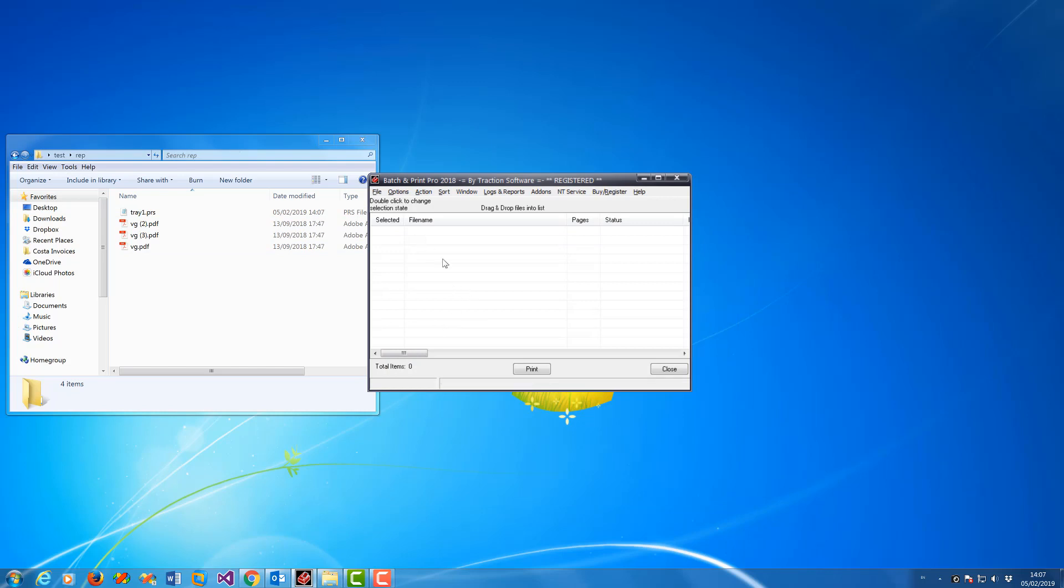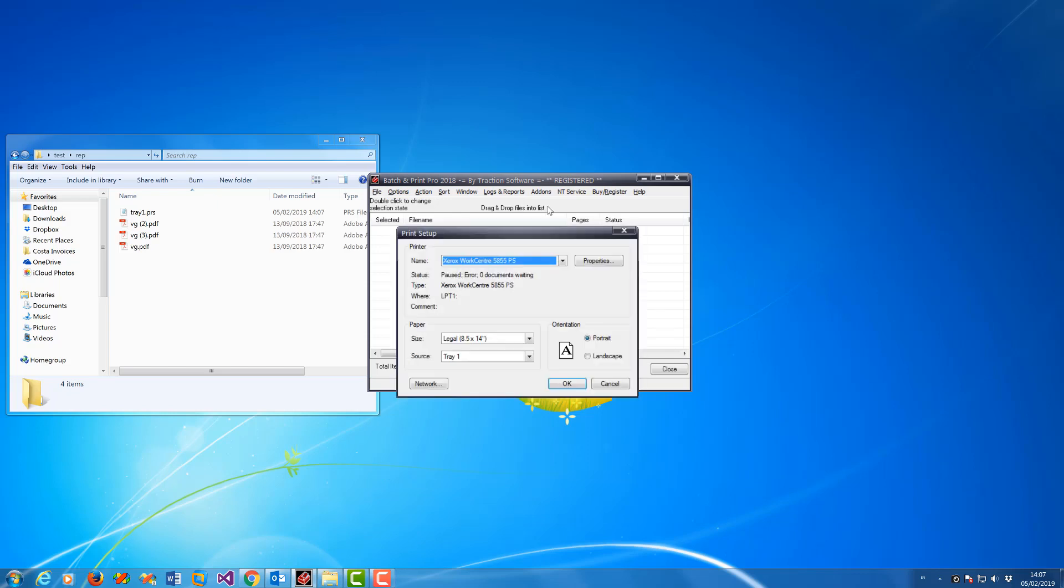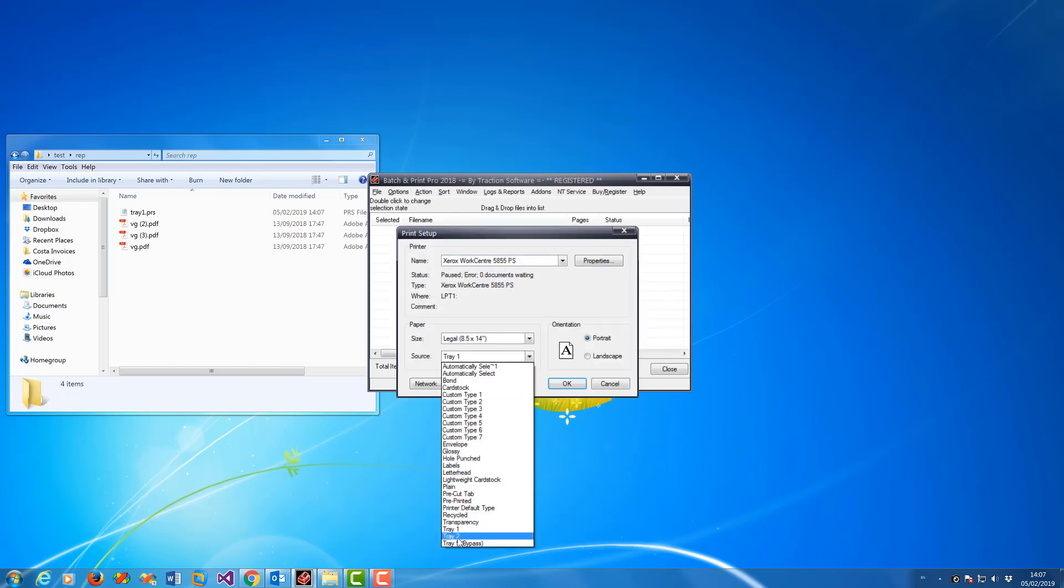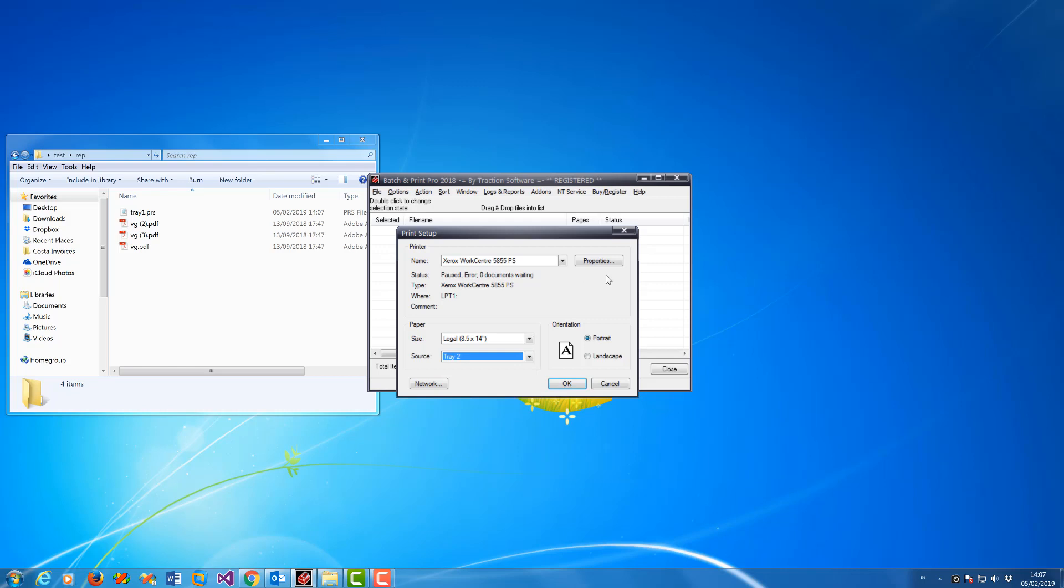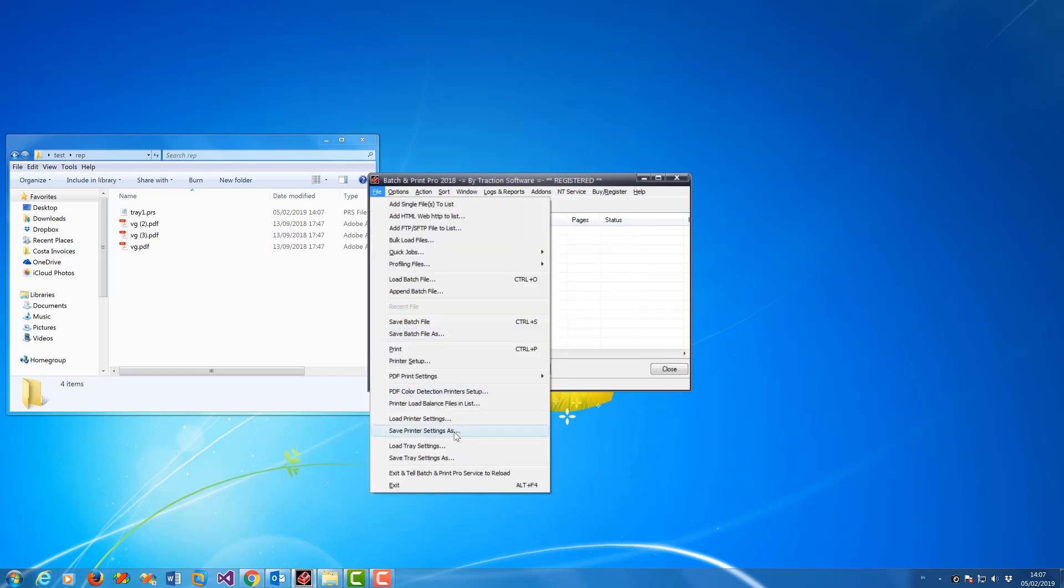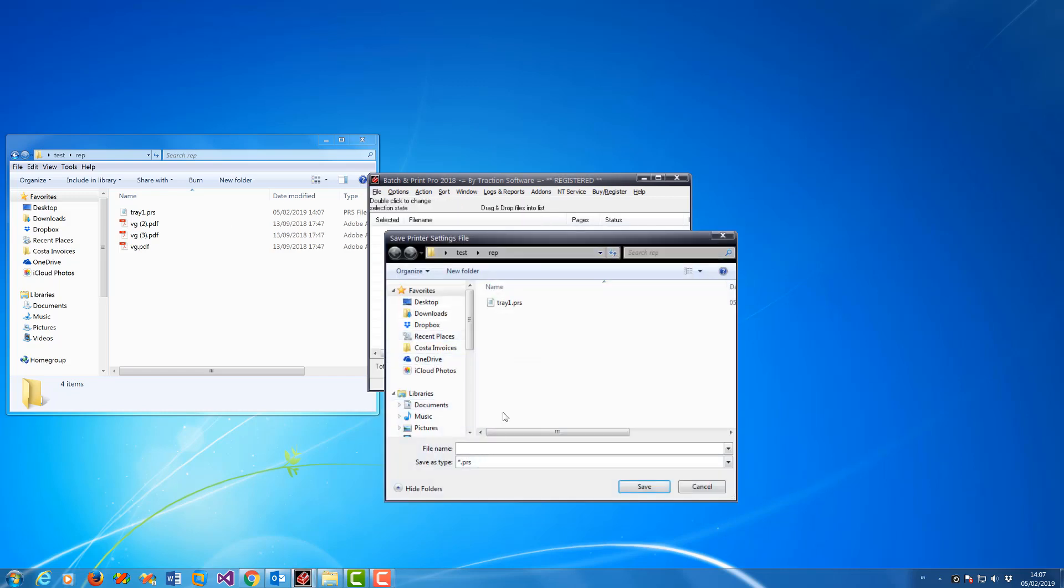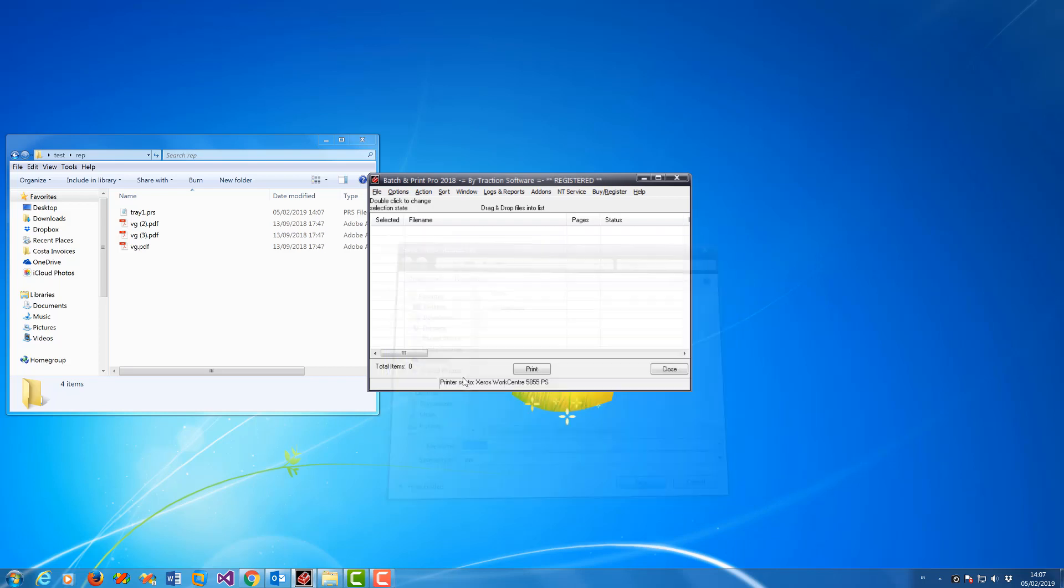Now I'm going to set up tray 2. The reason I do this is because you can actually set any settings. You could print page 1 on color paper and the rest as black and white, for example. It could be any setting in the printer, not just trays. I'm going to save that as tray 2. Now I've got my 2 setups ready.